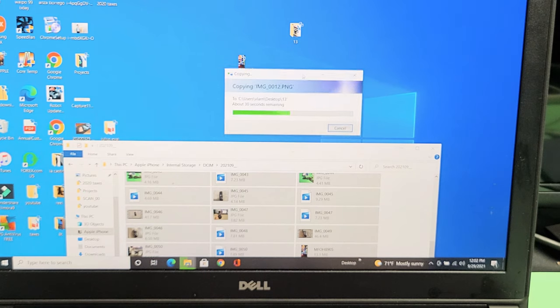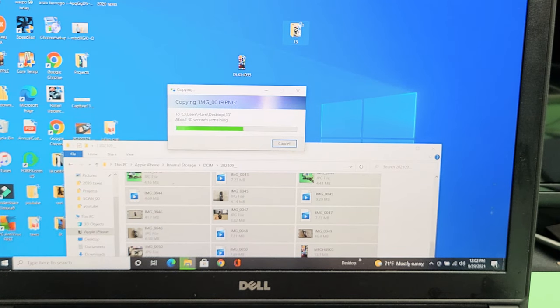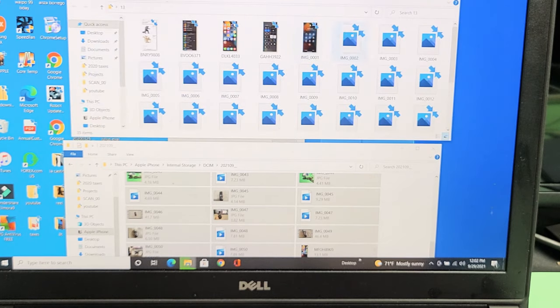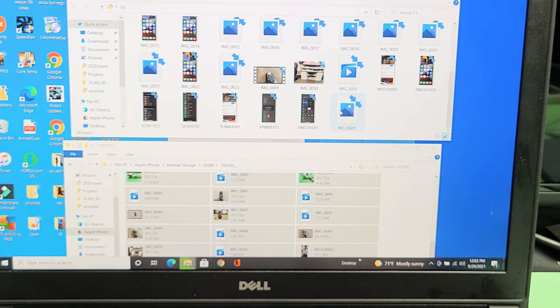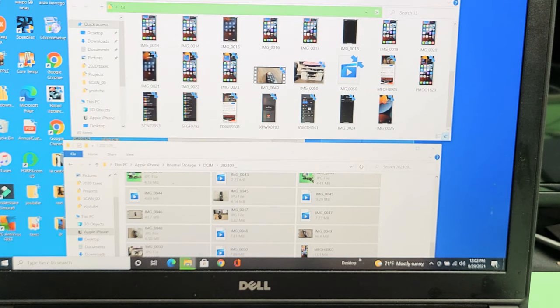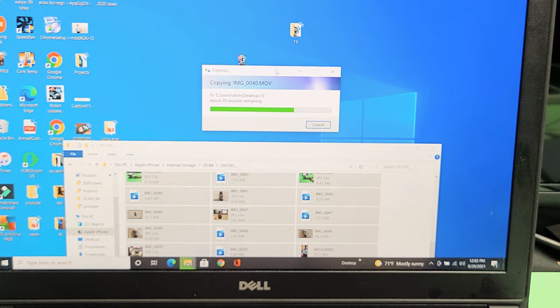And this was hiding in the background. It says copying here. But I can also just double-click on my new folder here. And you can see it's starting to populate here, starting to come in. So just be patient with this until it's done.